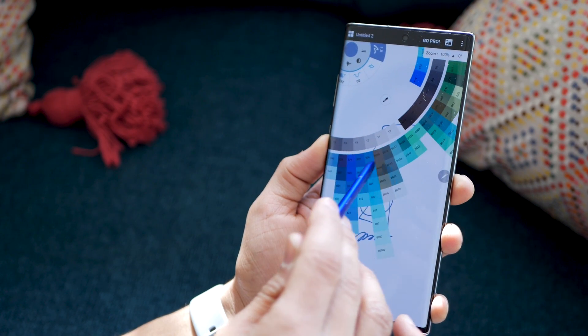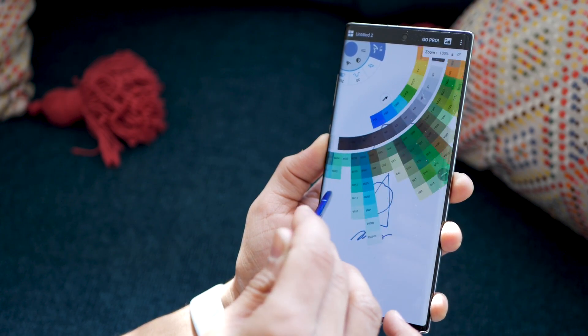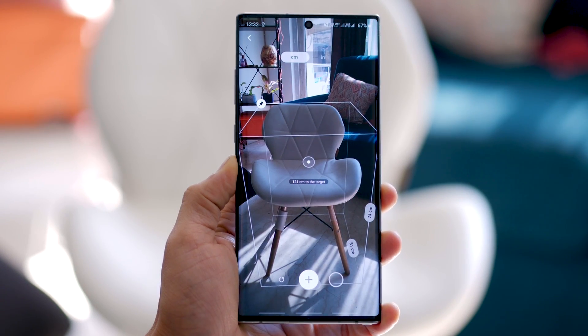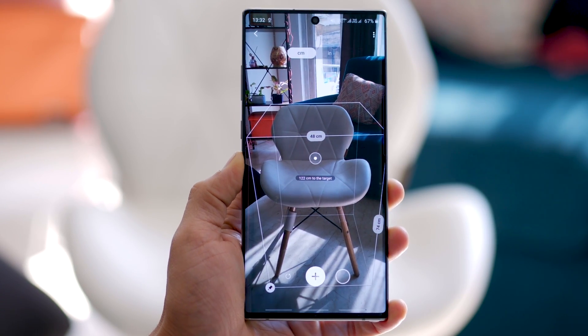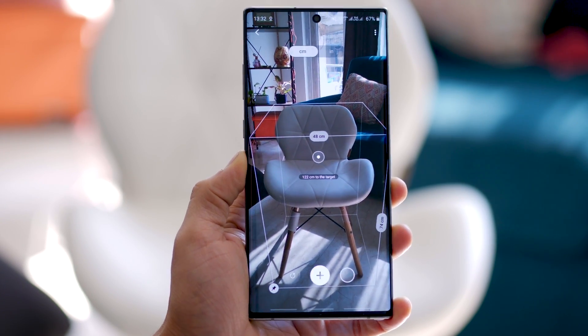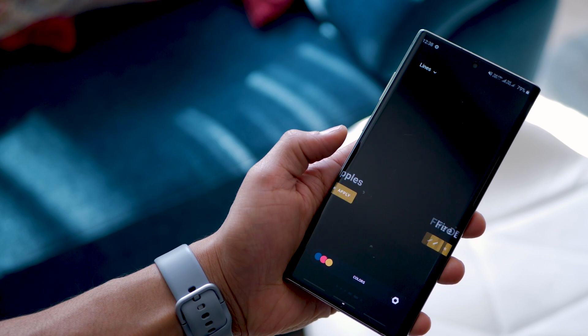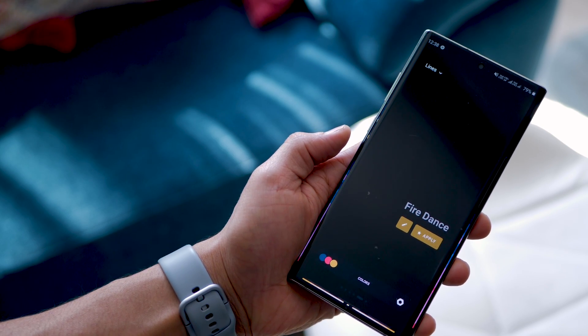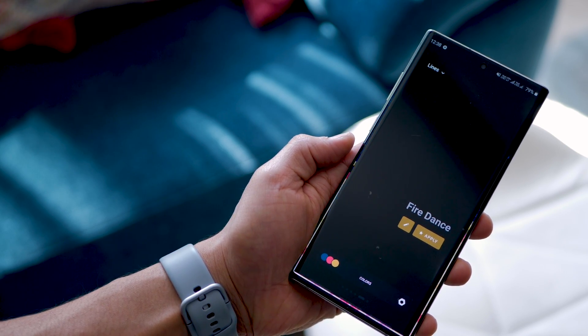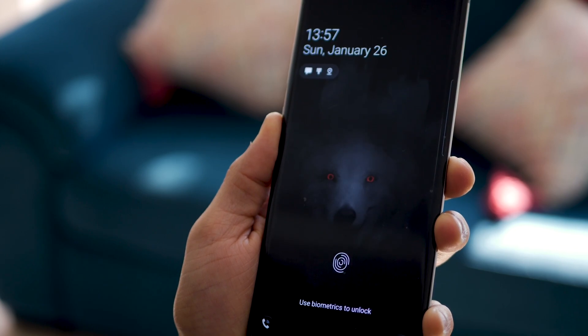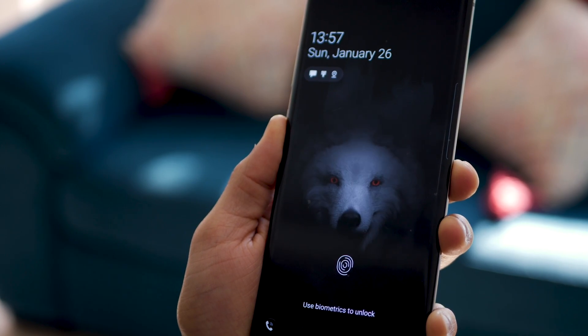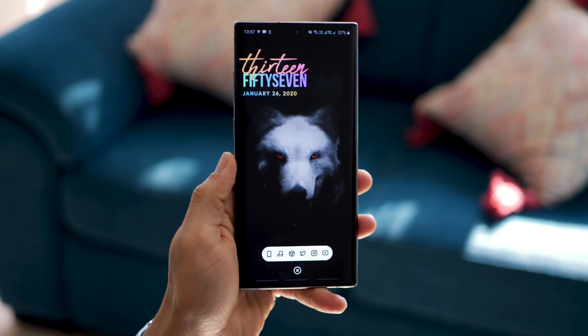Hey guys, Karan here from MobiScrub. I've already done one video on top apps for your Galaxy Note 10, but since then I've figured out 7 more apps that I think would go great with your Note 10. So let's get started.